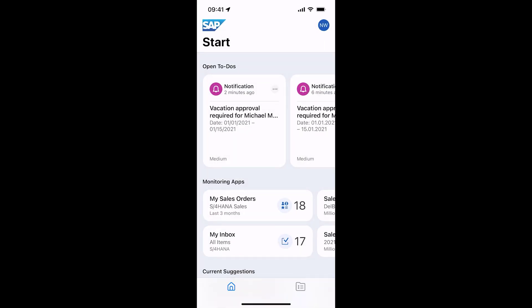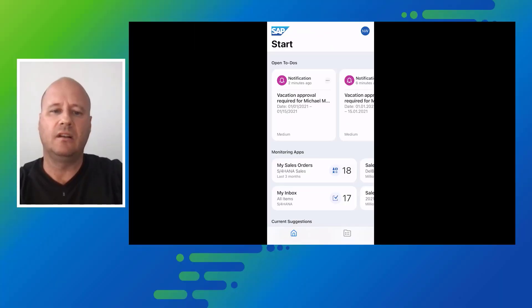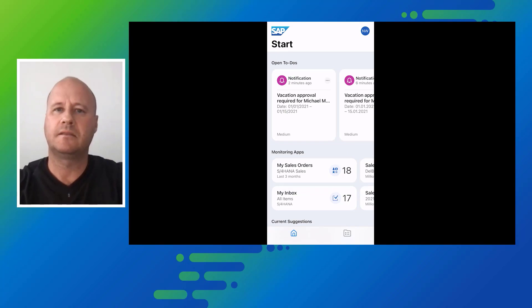Now after I have also taken care of all my HR topics, thanks to SAP Mobile Start I can chill a bit and enjoy the rest of the taxi ride home.